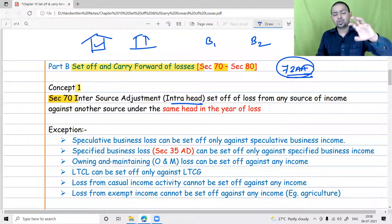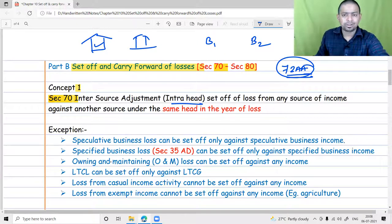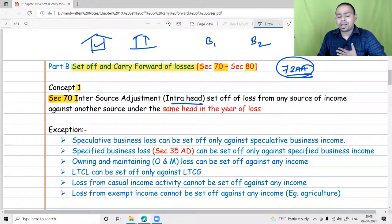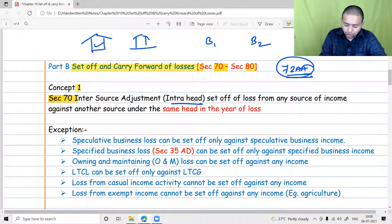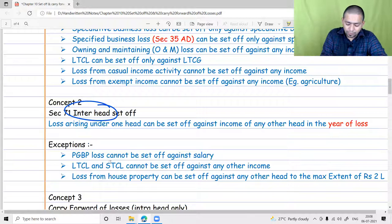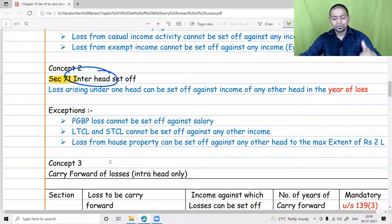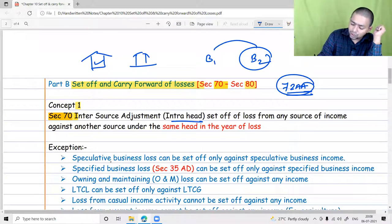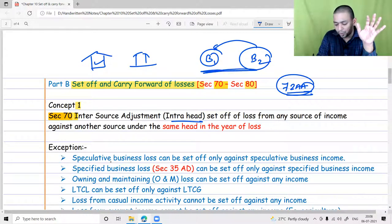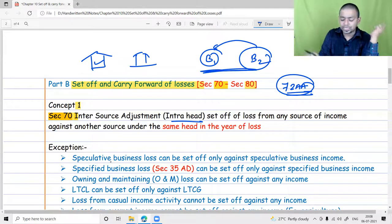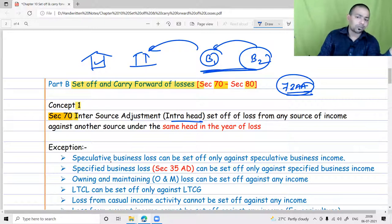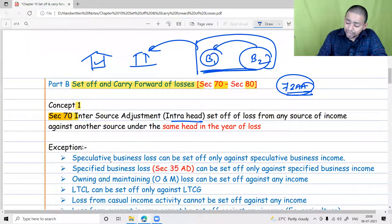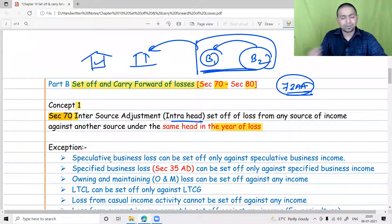Within the head, you should try to set off losses with the same head of income first — that is the first priority. First you apply section 70, and only then can you apply section 71. So if there is a loss in Business 2, first try to set it off against Business 1. Only if that is not possible do we ask: can the business loss be set off against house property, capital gain, or income from other sources? Intra-head adjustment under section 70 is applicable in the year of loss.